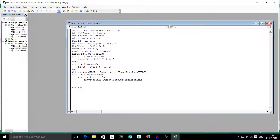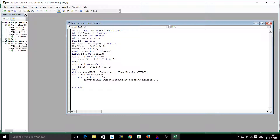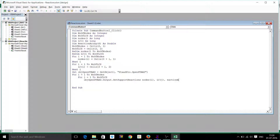The command is: ObjOpenSTAAD.Output.GetSupportReactions for nodes(i), for LC(j). We are going to run the loop for the number of load cases as j and for the number of nodes as i. Then the reaction will be stored in the reaction array itself.